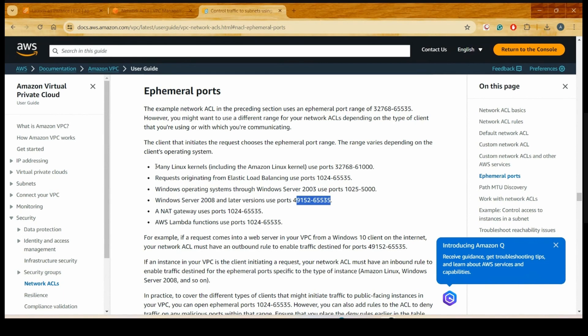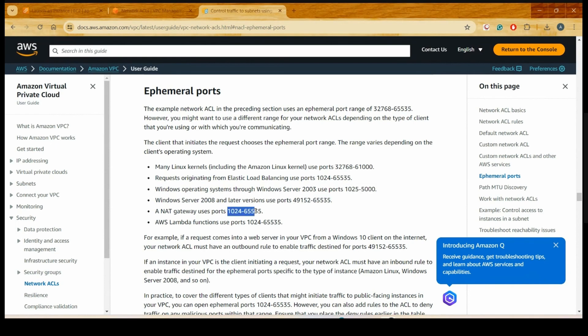A client can connect from a Linux server, a Linux VM, or a Windows VM — there is every possibility of connecting from anywhere. So I cannot restrict only one range. You can switch to the port range, but everything needs to be considered — the full range from 1024 to 65,535.